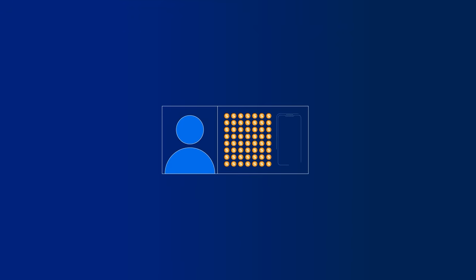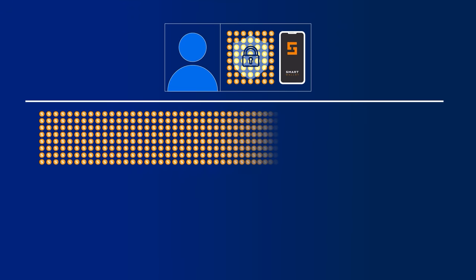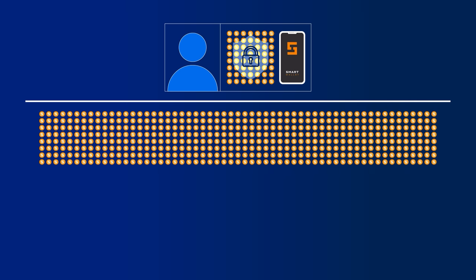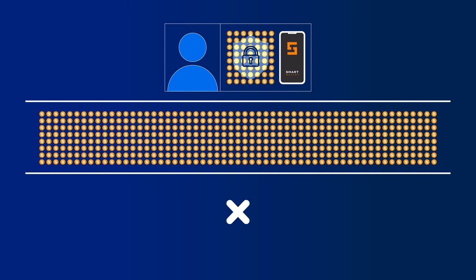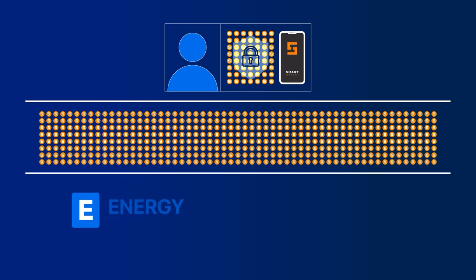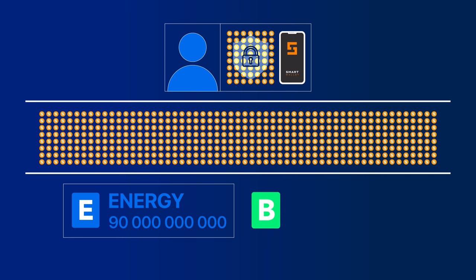The calculation is done according to the following formula: the number of your Smart Coins staked for a resource is divided by the total number of coins staked for that resource in the network and multiplied by the daily limit. The current daily limit for the energy resource is 90 billion units of energy, and for bandwidth, it is 43 billion 200 million units.